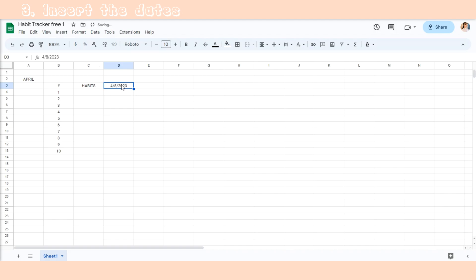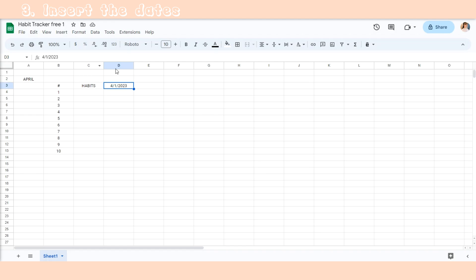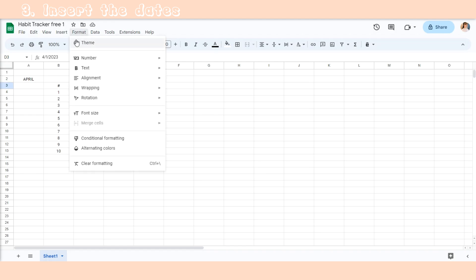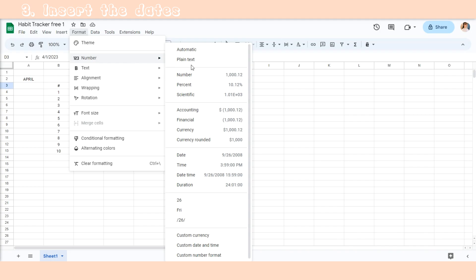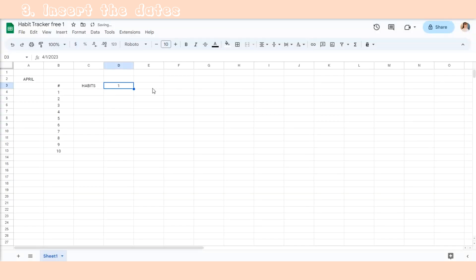Now that we have ten rows for our ten habits, let's insert the days. To do this, press Ctrl and semicolon at the same time, then you can choose the format and select custom date and time format to choose the date type you want. The next cell should be equal to the previous cell plus one.